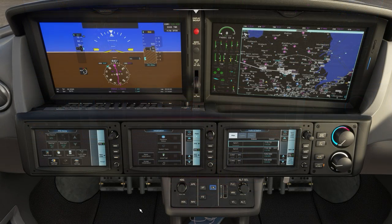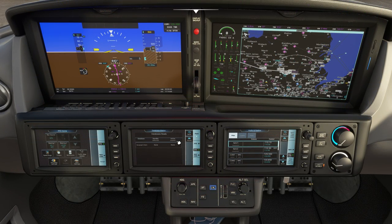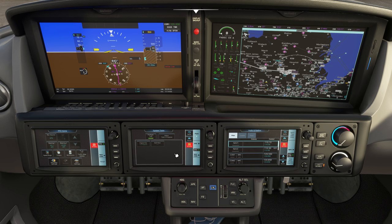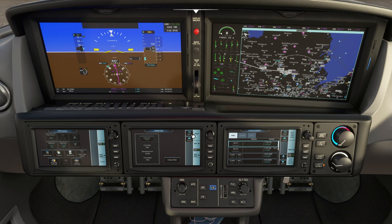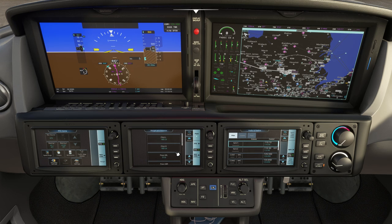We'll now get through some of the initialization stuff. Go into database and just hit back — it will tick that off. Into system tests, click the pre-flight test and it will run through the fire test and the stall warning test. Once that's complete, hit back, go into the fuel page, hit fuel onboard sync, and that will sync the fuel from the simulator into the plane.